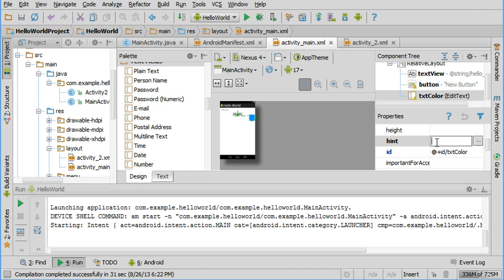It really can be whatever you want, but something descriptive is best. The hint property will show to a user to let them know what they're supposed to do.